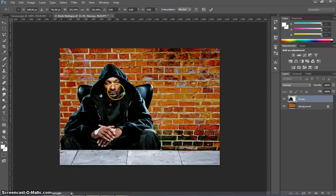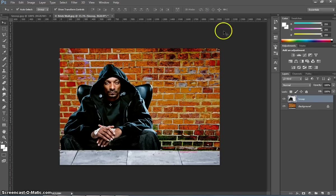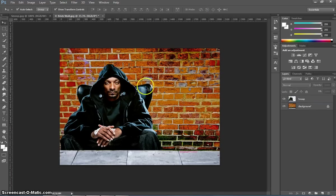As you resize, he will become pixelated, but what you can do is click the tick at the top, just to apply that transformation, and his overall quality comes out pretty nicely.